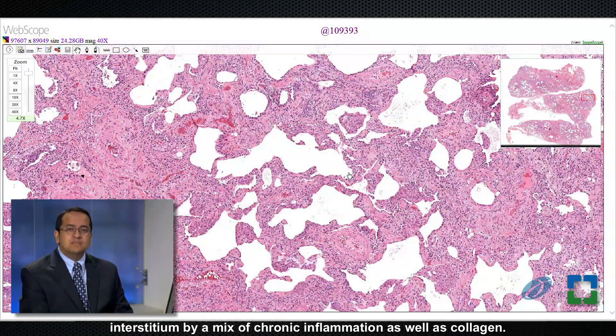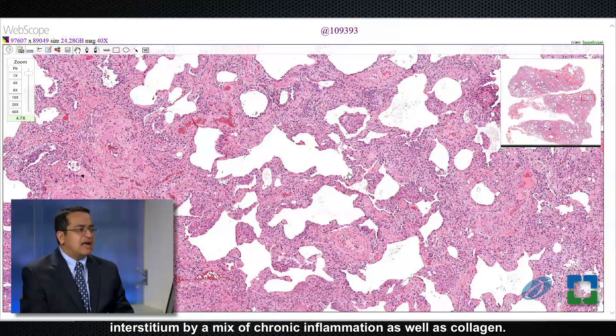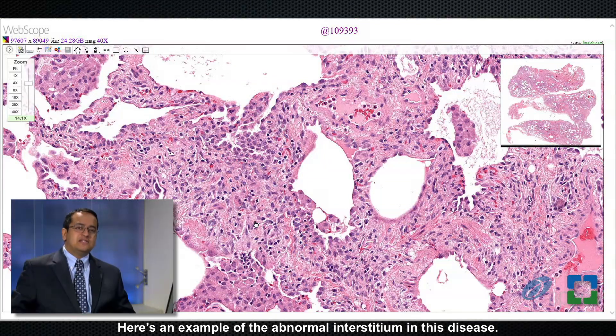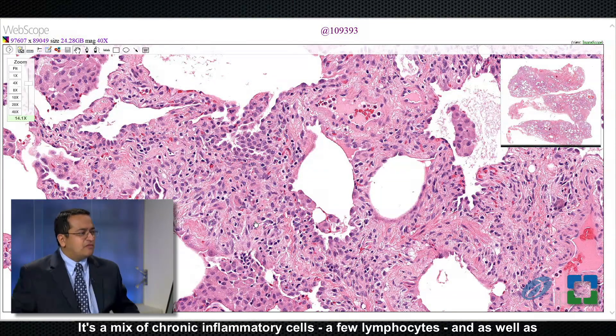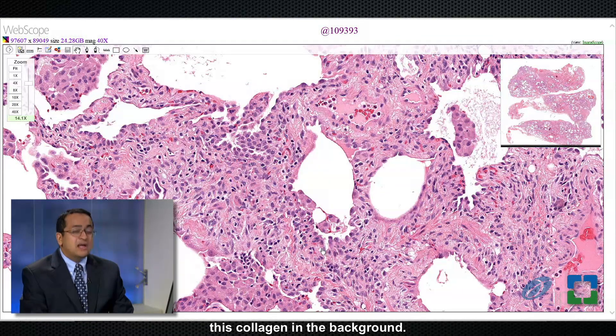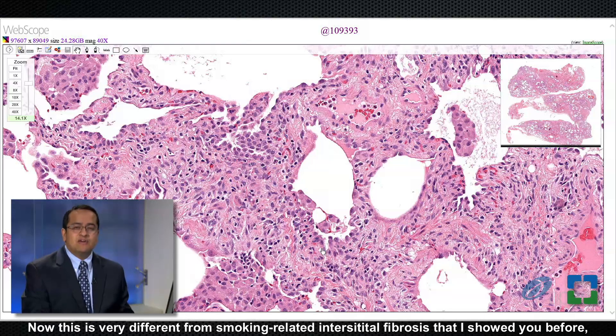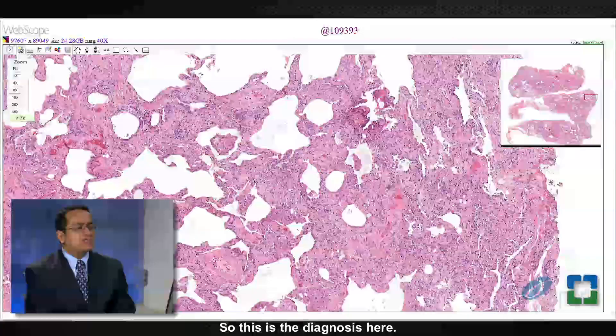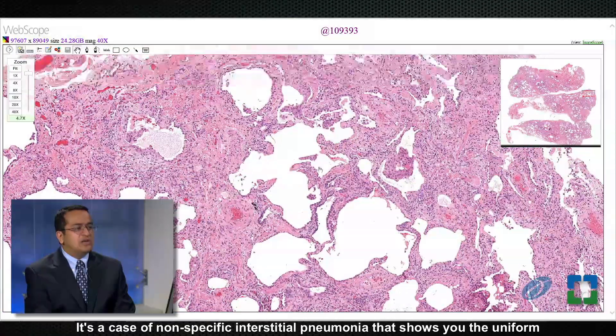Higher magnification shows expansion of the interstitium by a mix of chronic inflammation as well as collagen. The abnormal interstitium in this disease is a mix of chronic inflammatory cells — a few lymphocytes — as well as collagen in the background. This is very different from smoking-related interstitial fibrosis (SRIF), in which the alveolar receptors are expanded by ropey hyalinized collagen alone without inflammatory cells. The mix of inflammatory cells and collagen is actually a hallmark of NSIP, or non-specific interstitial pneumonia, which is the diagnosis here.